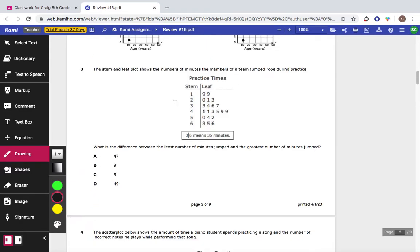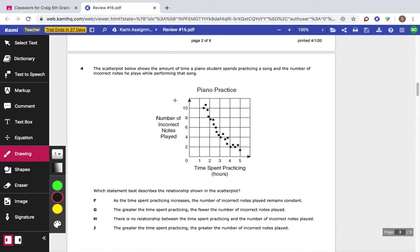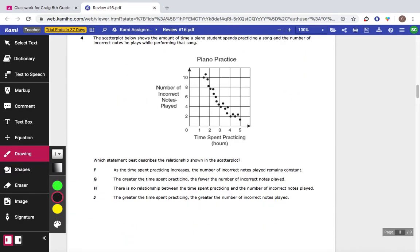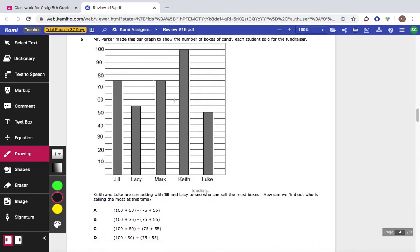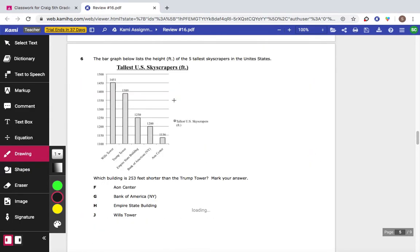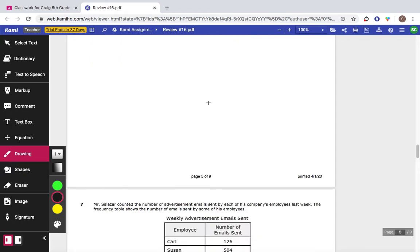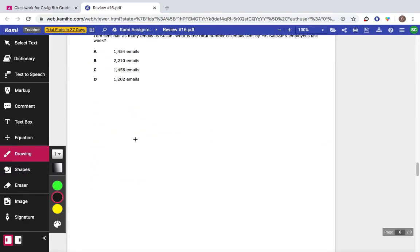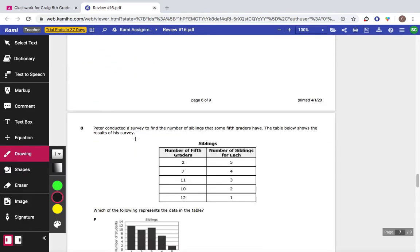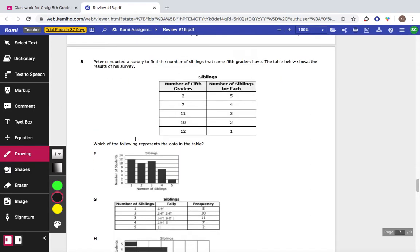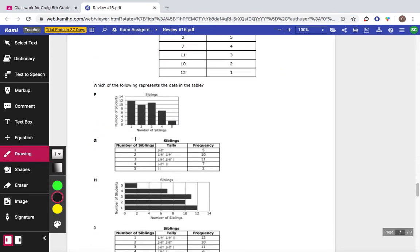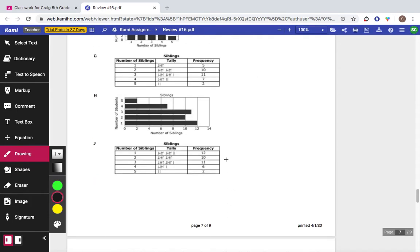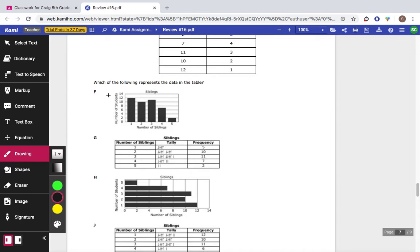Number three is a stem and leaf plot. Number four is a scatter plot. Number five is a bar graph. Number six is another bar graph. Number seven, we need to figure out a missing number. So read your information carefully. And then you're going to have to do something with that missing number. Number eight, you're either going to have to choose one of two different bar graphs or one of two different frequency tables.